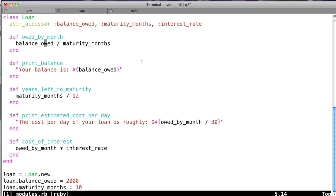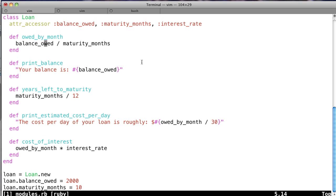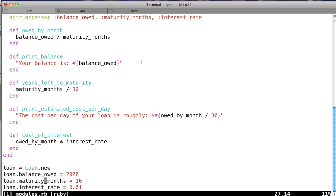We've got some methods that are for printing, like print_balance and print_estimated_cost_per_day. And we've got other methods in here, like cost_of_interest, years_left_to_maturity, and owed_by_month. Just keep that in mind as we go forward. So I'm going to run through this example, then we're going to talk about that a little bit more.